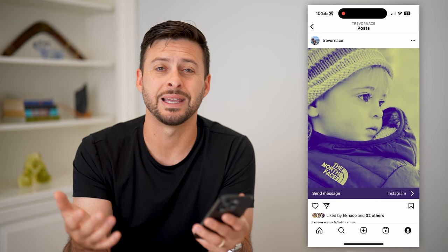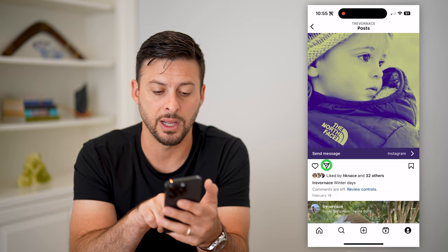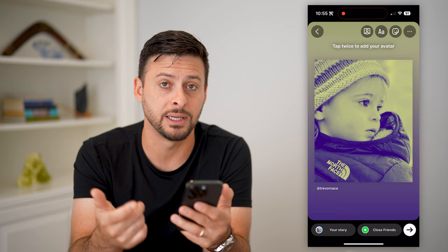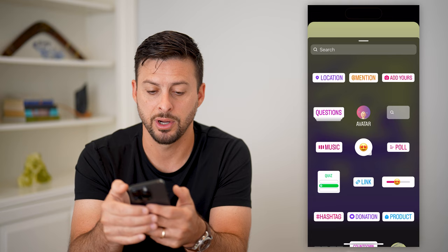Another option is to tap the little airplane icon and then hit add to story. This isn't posting it — this is sharing it as a story. But at this point you can tap the little sticker at the very top right, then tap on music and add a song in there.